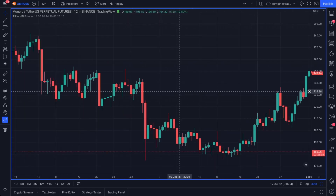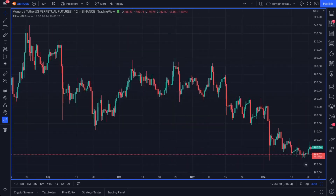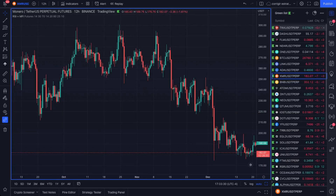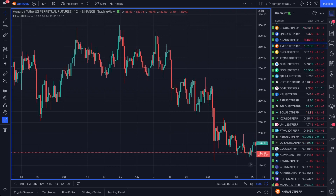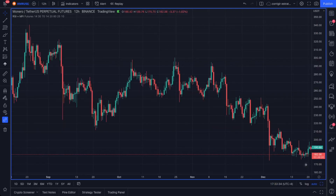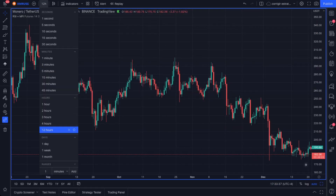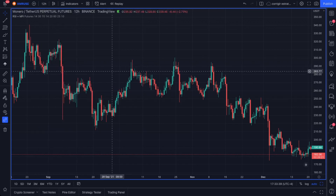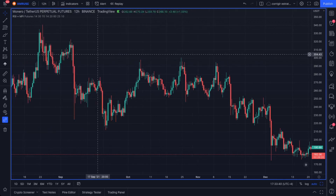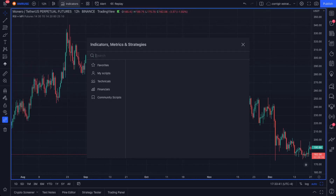This trading strategy works on several coins and almost all timeframes. Today we will focus on the 12-hour timeframe, where each candle represents 12 hours of negotiation in the markets.